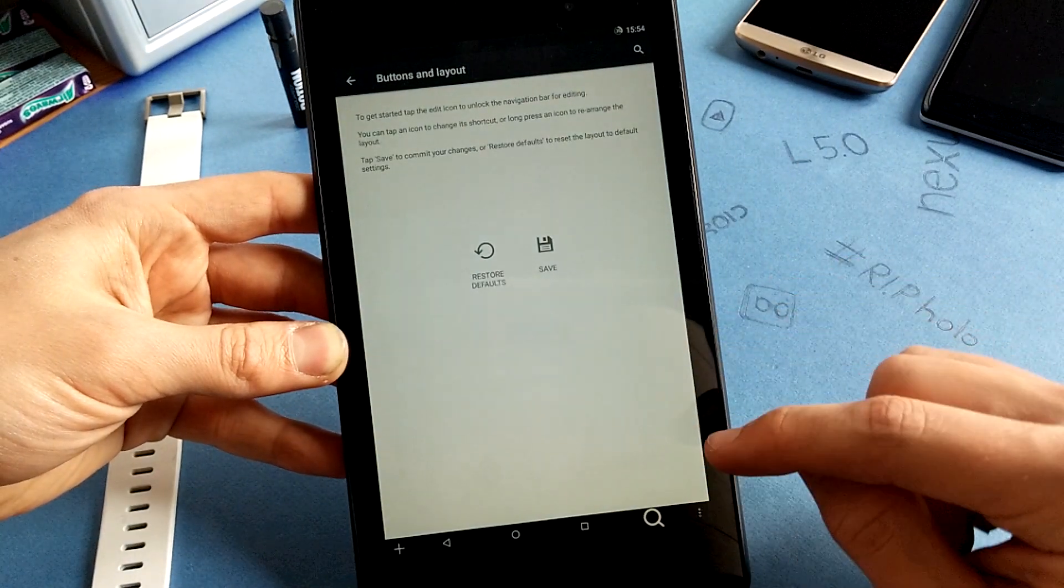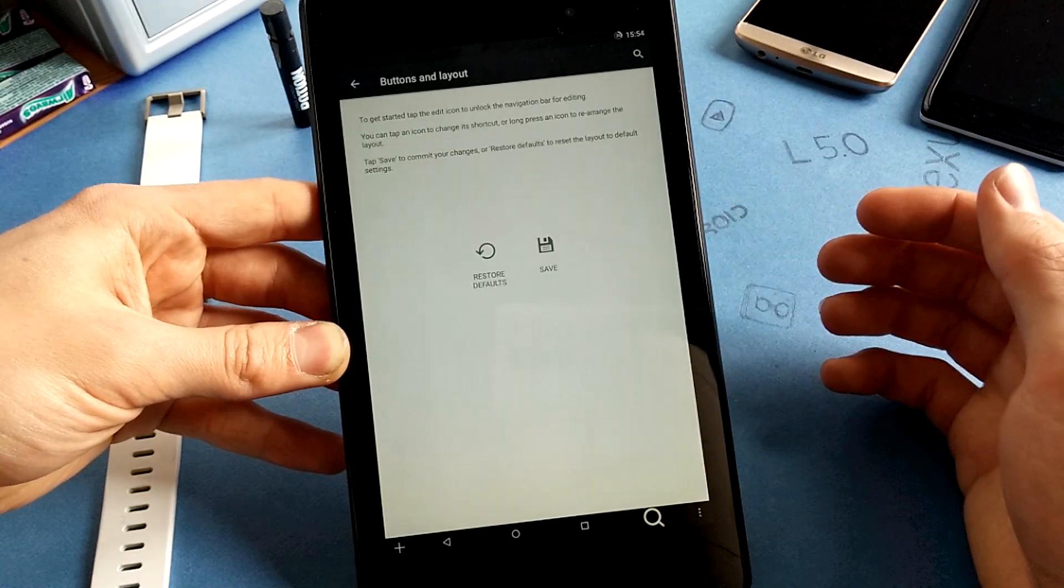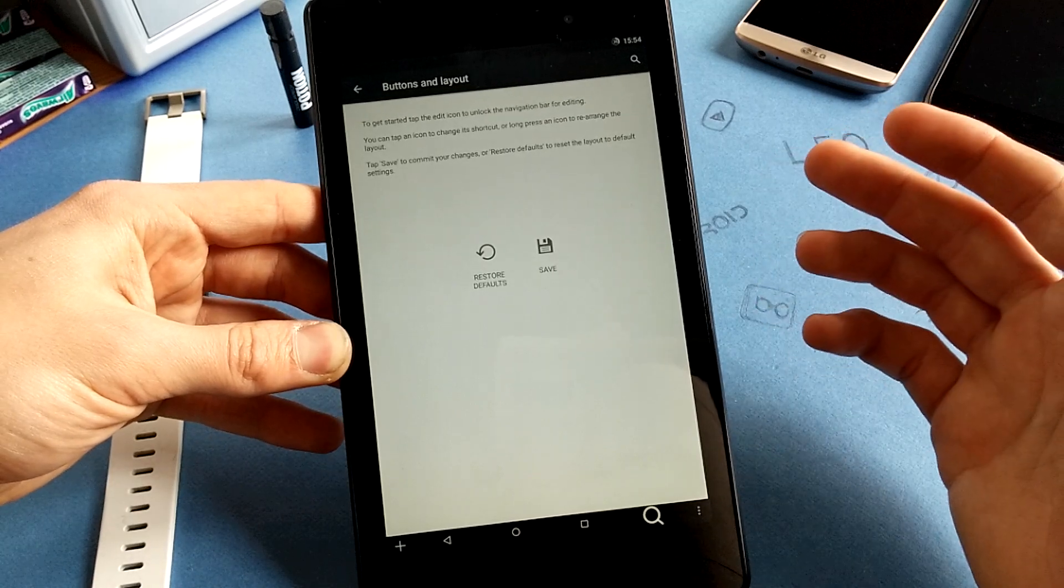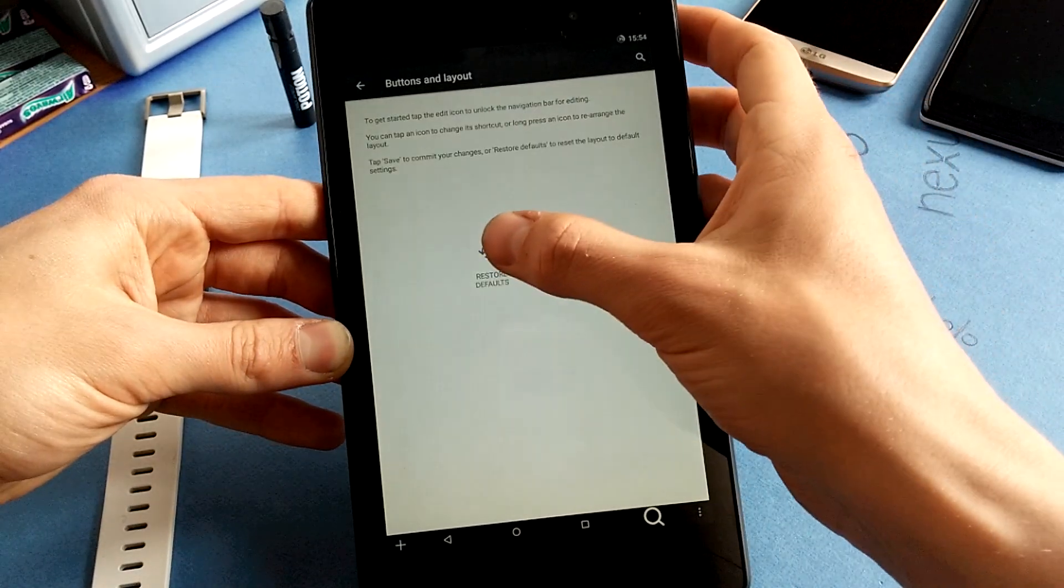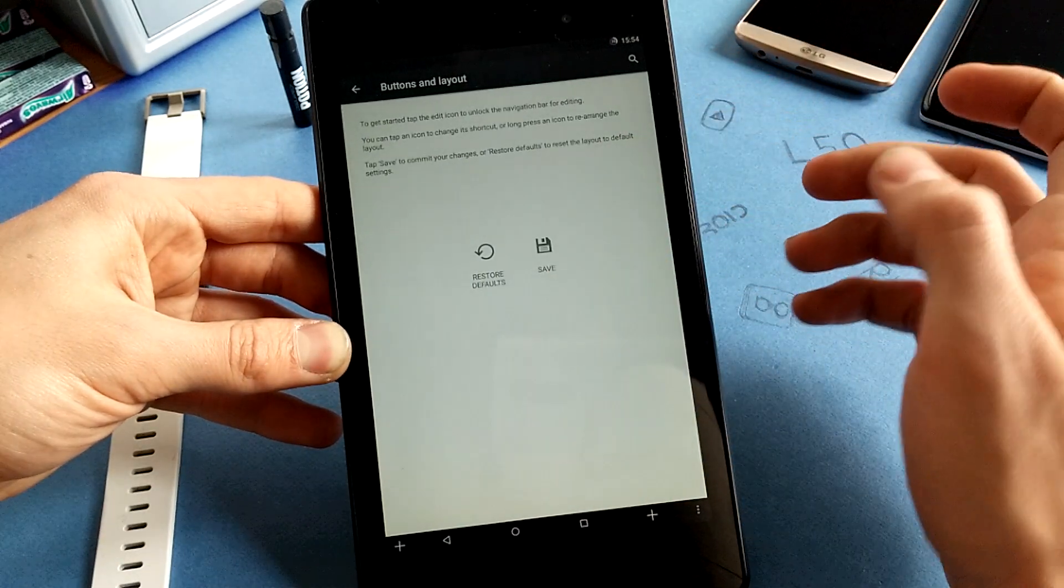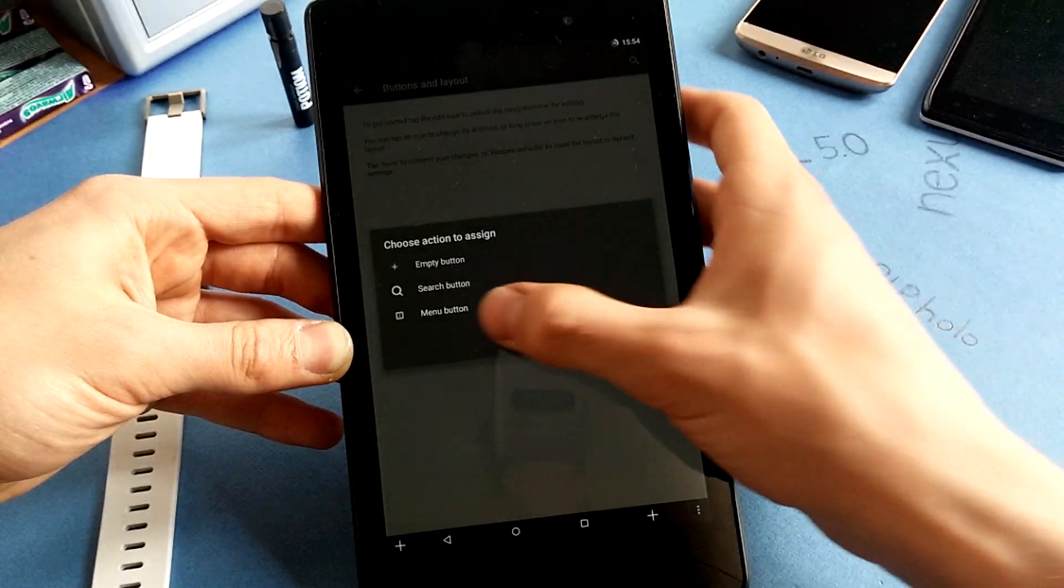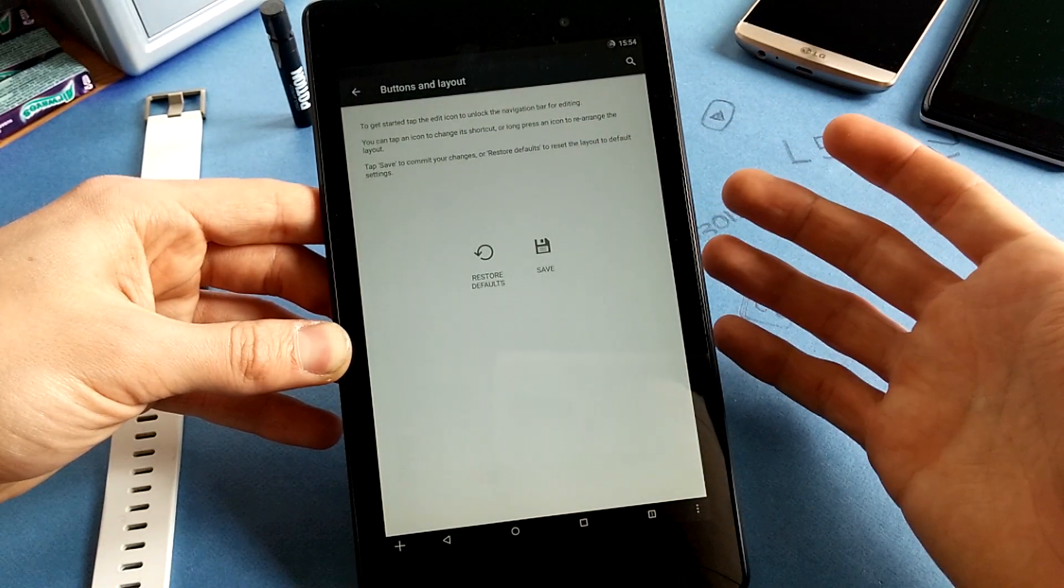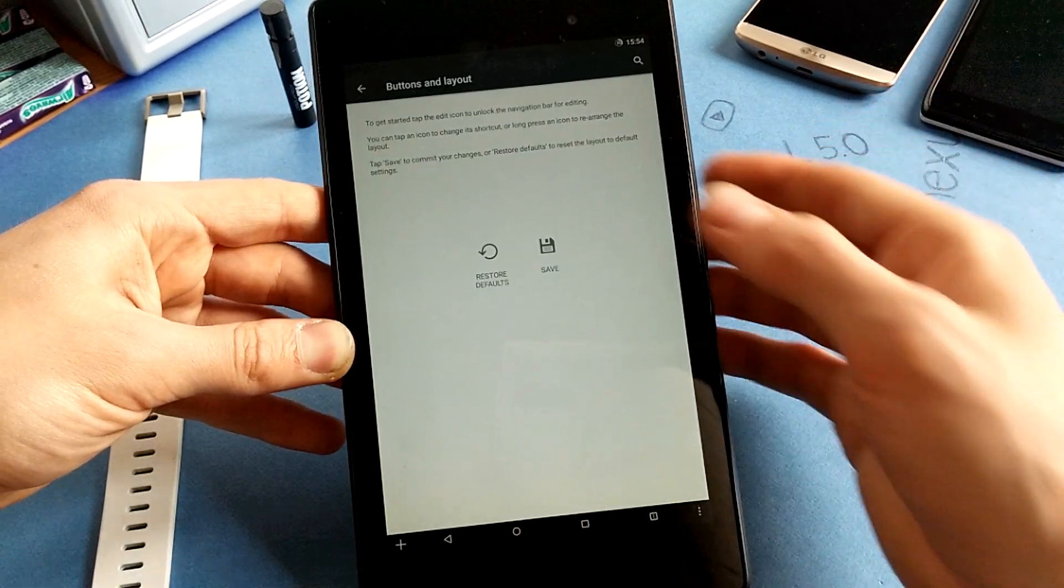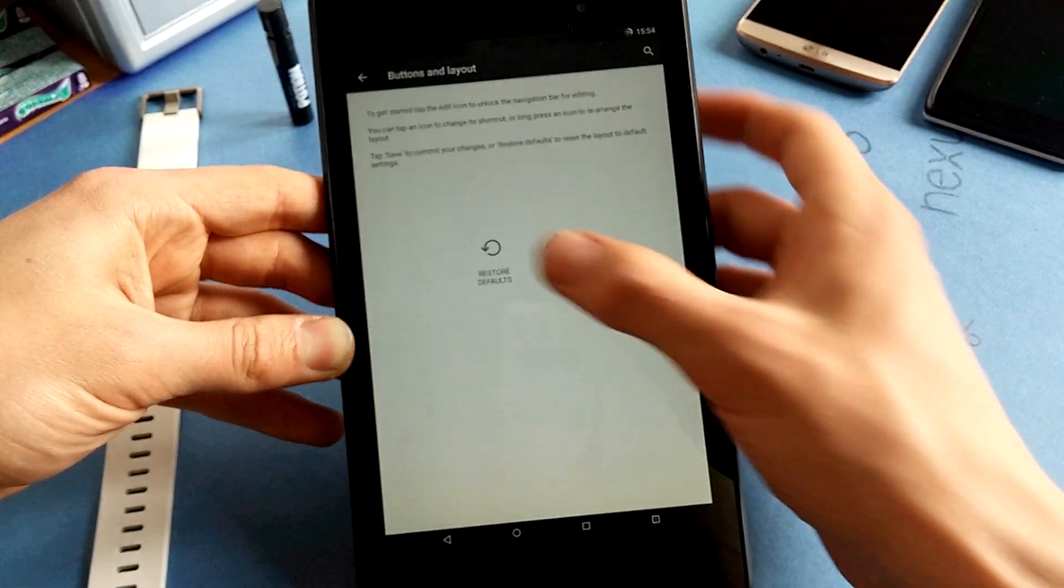And the weird thing is that it's so big. I don't know what's going on. Maybe they will fix it in the next build, but this is kind of funny. So let's restore the defaults and check out the menu button which is perfect, but I don't know what's going on with the search button.